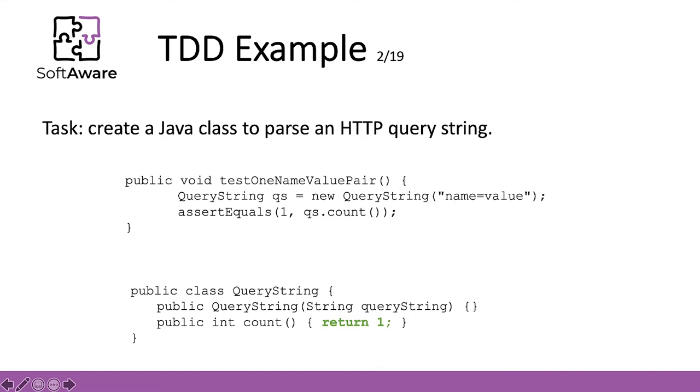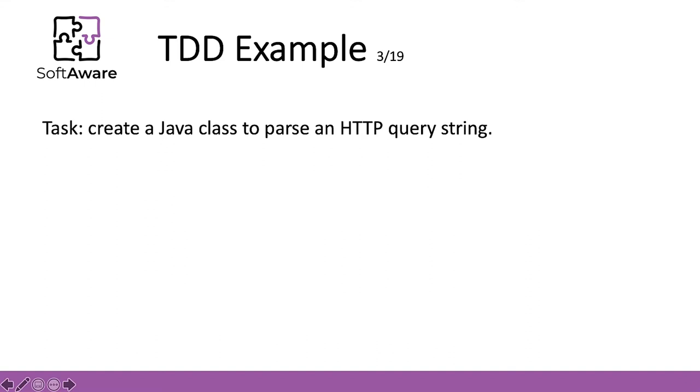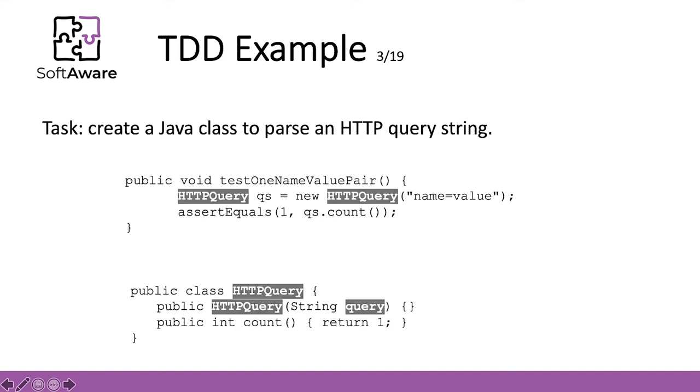This was enough for the test to pass. And finally, it's time to refactor. So, query string is not a good name. HTTP query is the adequate name. And thus, an overall rename was conducted.